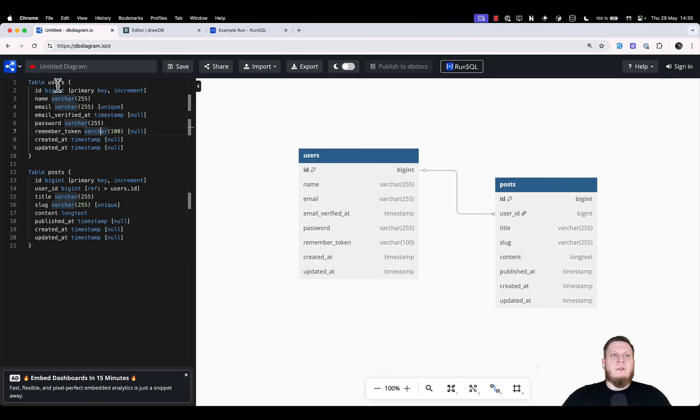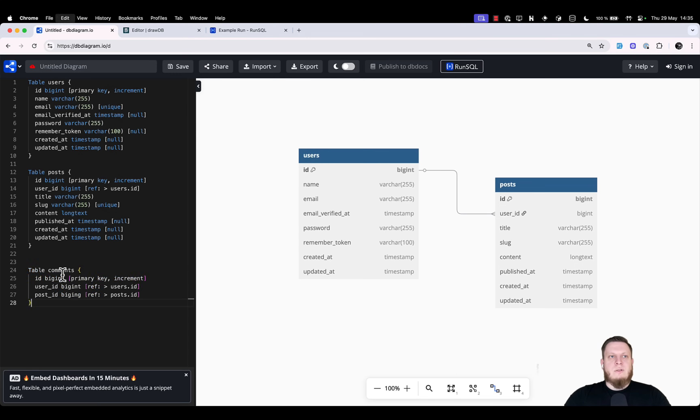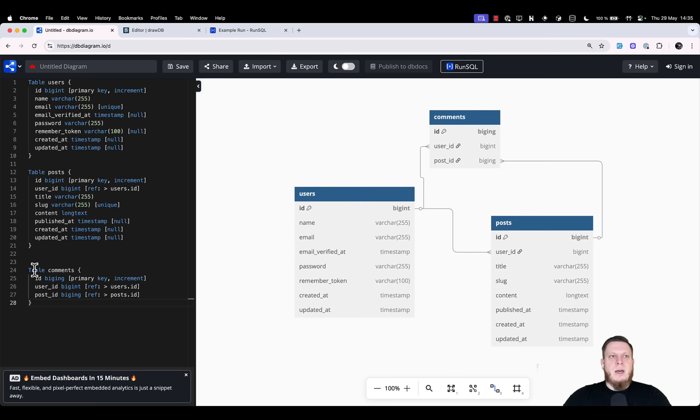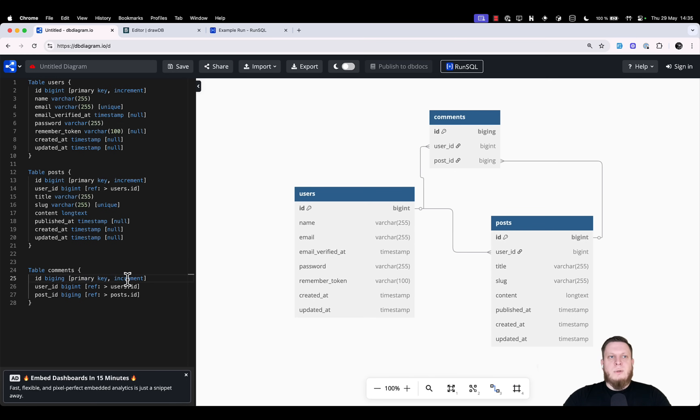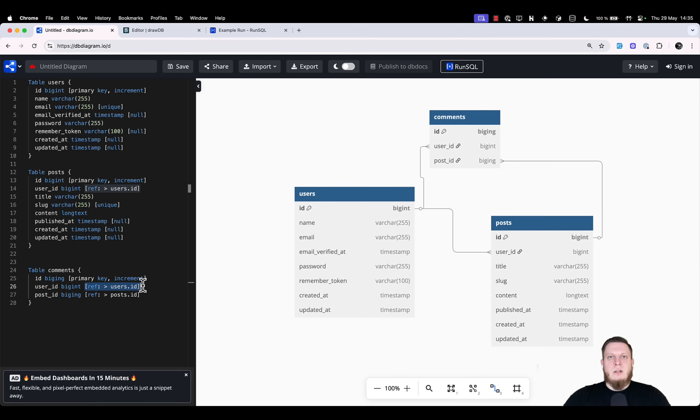We currently have the users and the posts, but let's say we want to add the comments. For this, we can simply add a table comments, set its id to be primary key and increment, then create a user id field, and reference it that it's connected to the user's id. Once we have done this, you should have seen these comments appear.